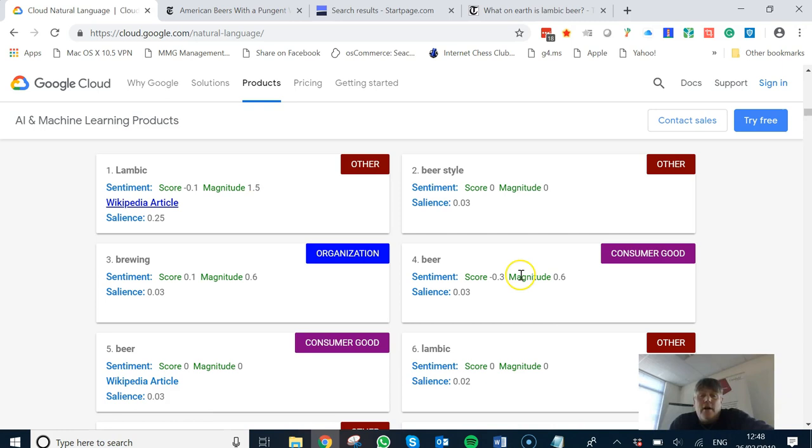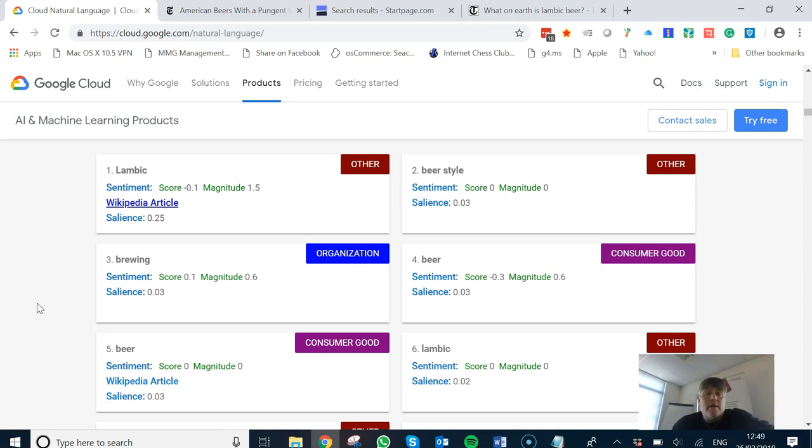So this word 'Lambic' now has a massive 0.25 salience or relevancy. Now that's a score out of one. That may not look like a huge number, but it's an awful lot more than 0.06 that you might find in the other article.